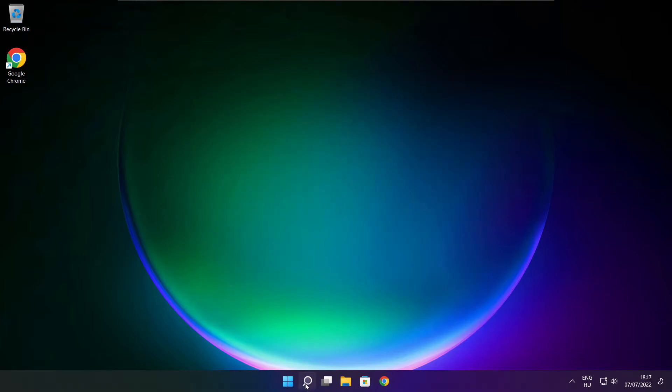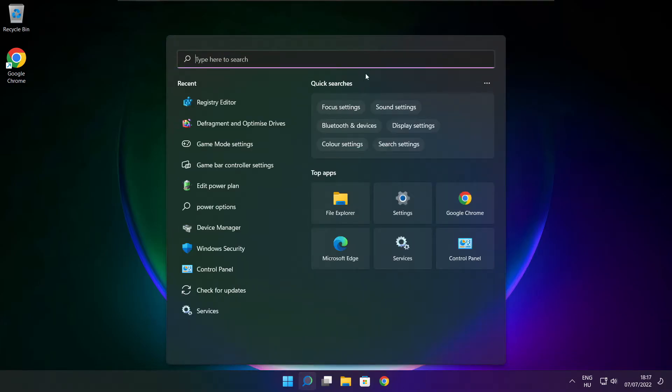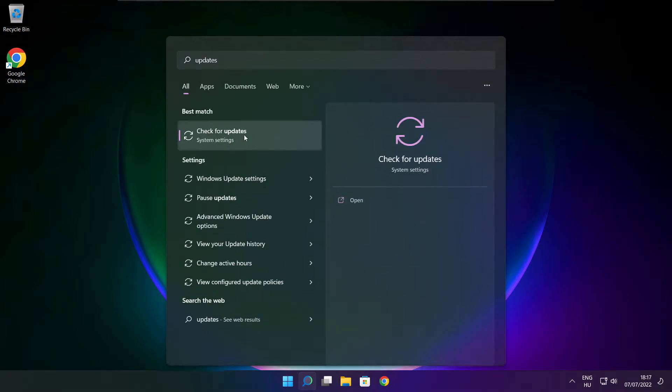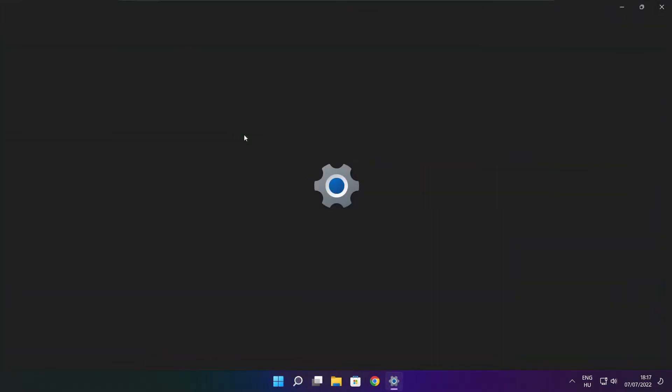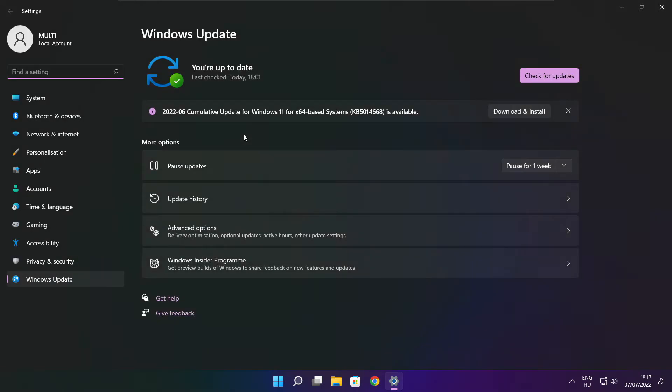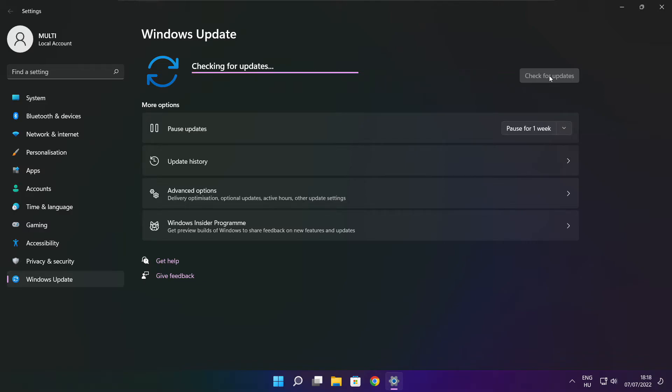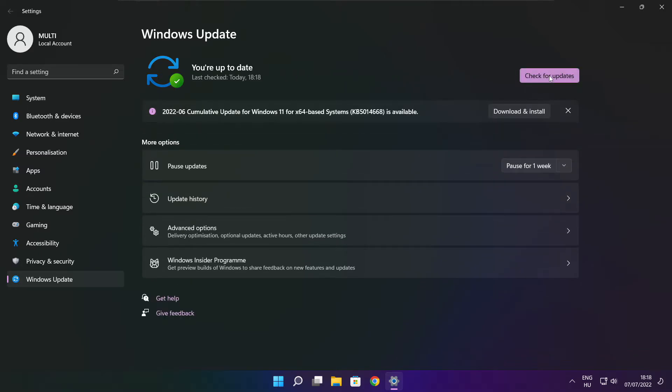Click the search bar and type update. Click Check for updates. After it's completed, click close.